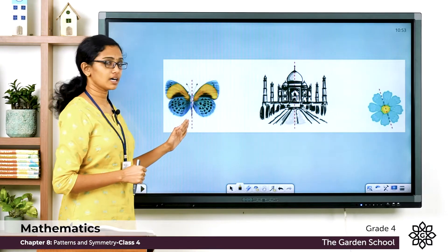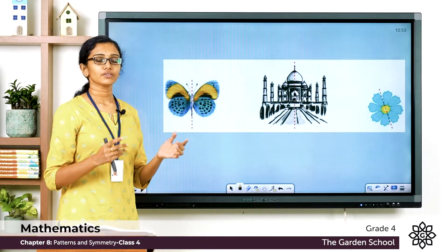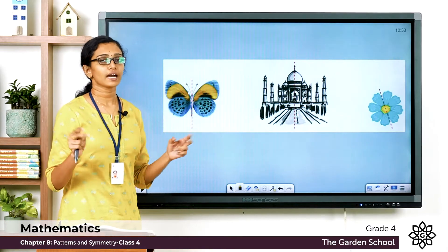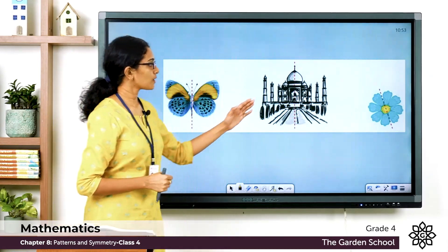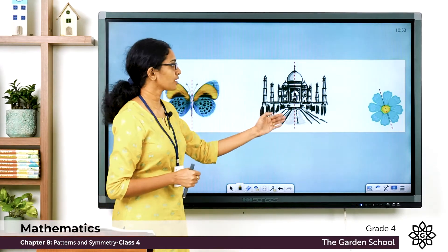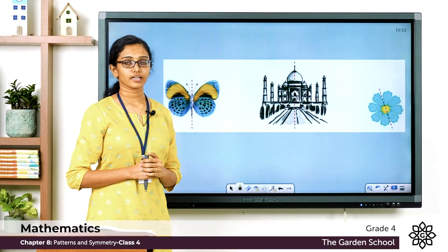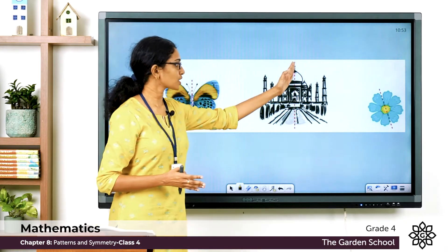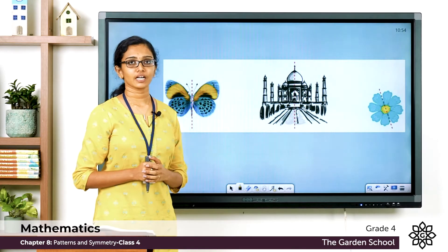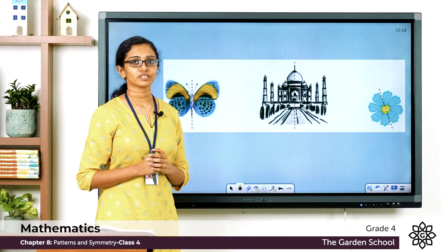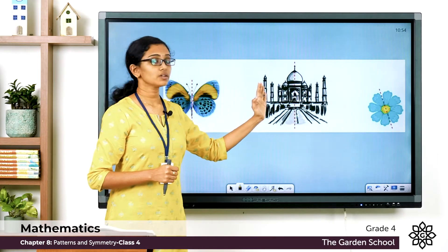When you divide this figure along this line, you get two equal halves, identical halves, or mirror images. Now look at the drawing of the Taj Mahal. There is also a red dashed line — if you fold this image along this dashed line, you'll get two identical halves or mirror images. One half will look the same as the other half.